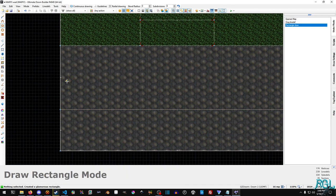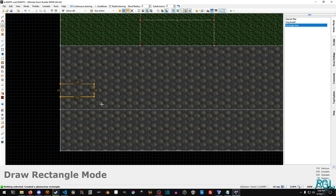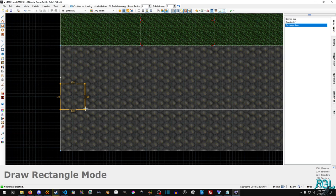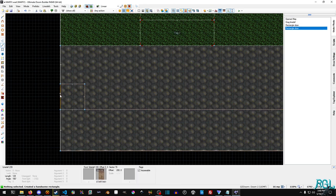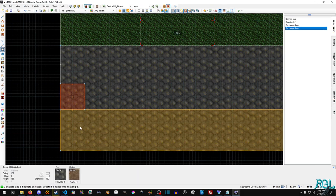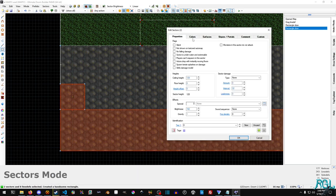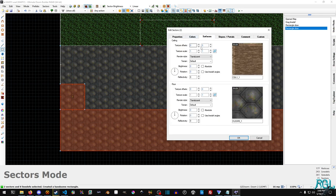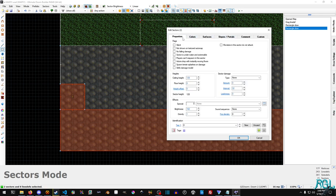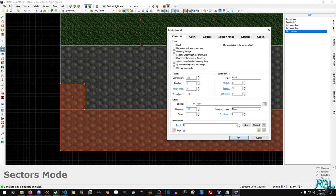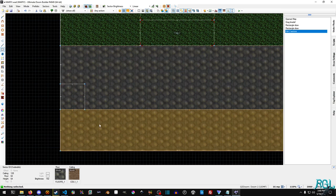And we're going to Control-Shift-D again. Let's see, 128 by 128. There we go. And now I'm going to select both of these, go to Surfaces, and set the floor height to 64.